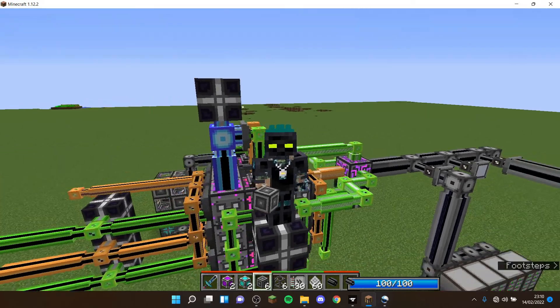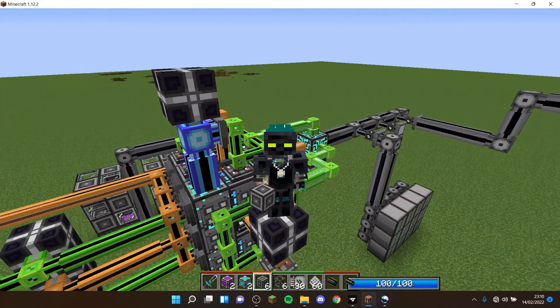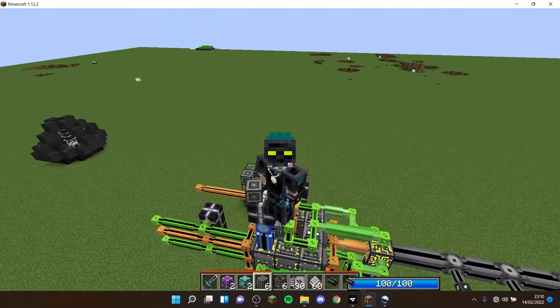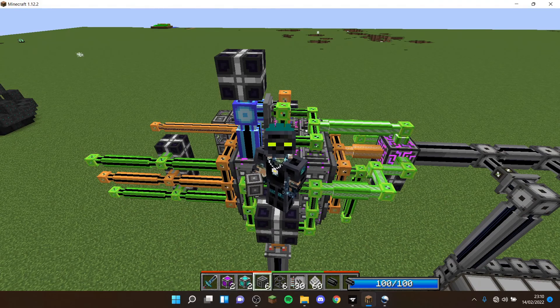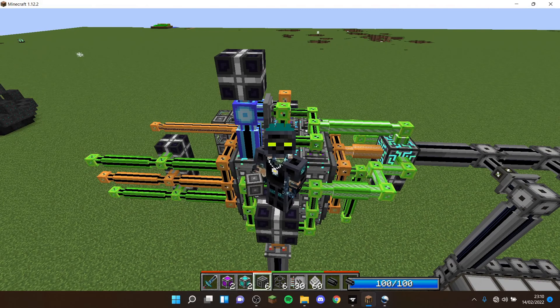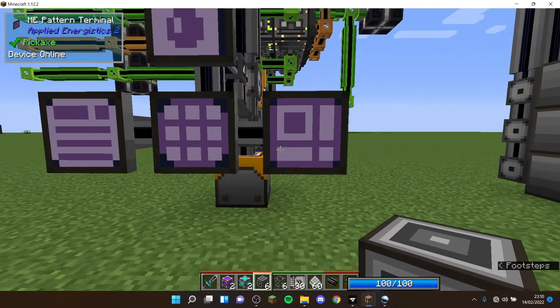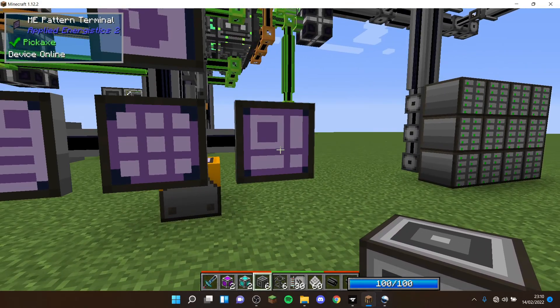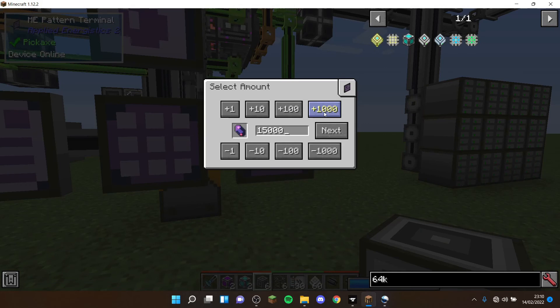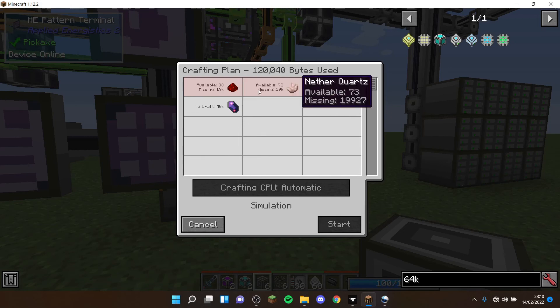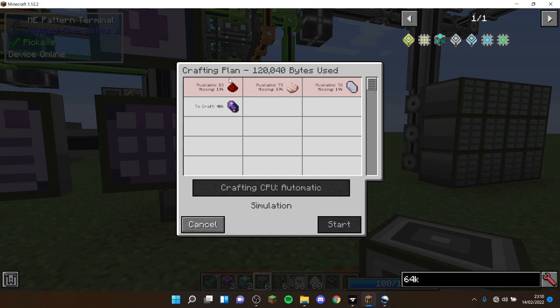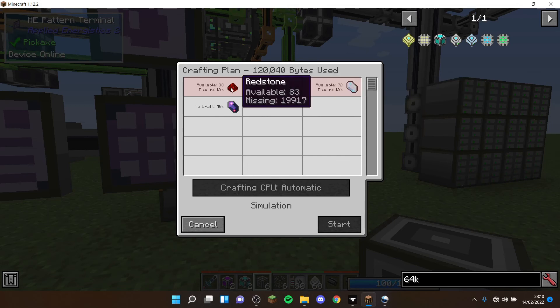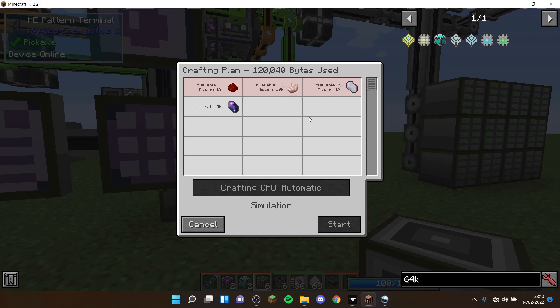Once it's finished crafting, you get the bytes back, but it basically means you can have maybe, since we've got 128,000, you could effectively have 40,000 flux crystals being crafted at the max. So you can only have 40,000 crafted at a time, otherwise it won't let you because that's how many bytes, and it caps at 128,000 per CPU.